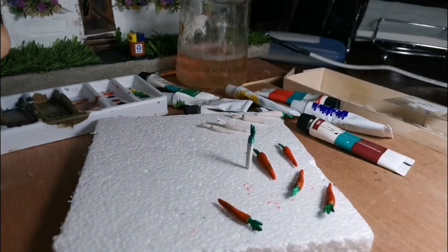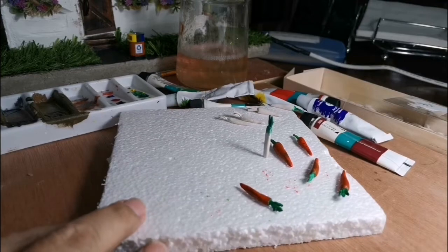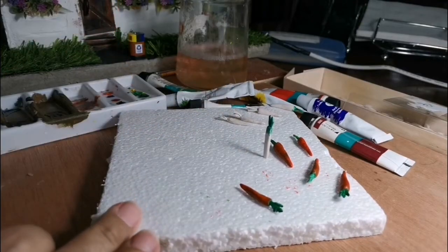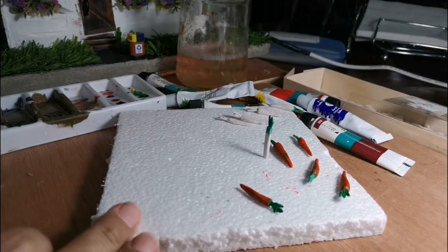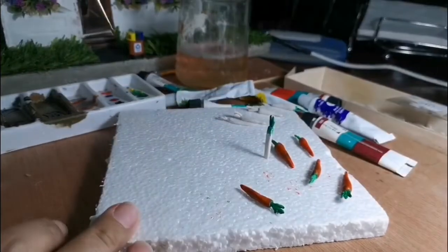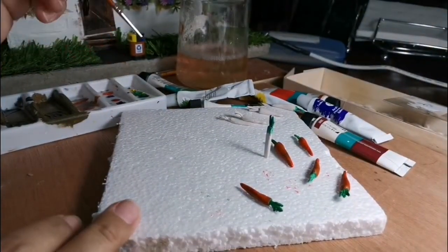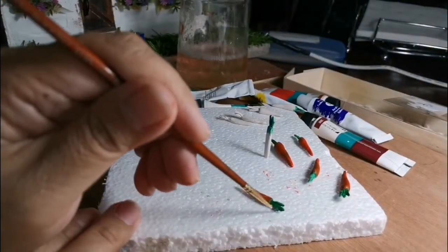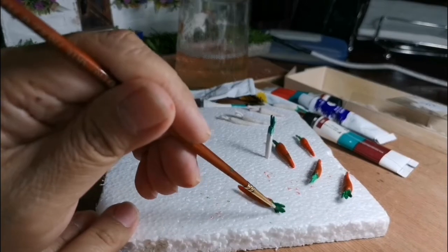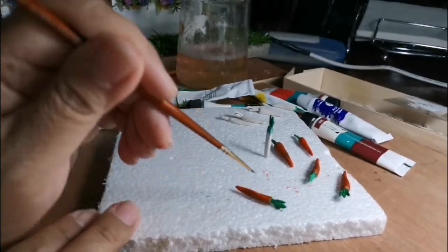Very delicate. Now we are going to retouch the green because the green leaves are a little bit damaged from me holding it.